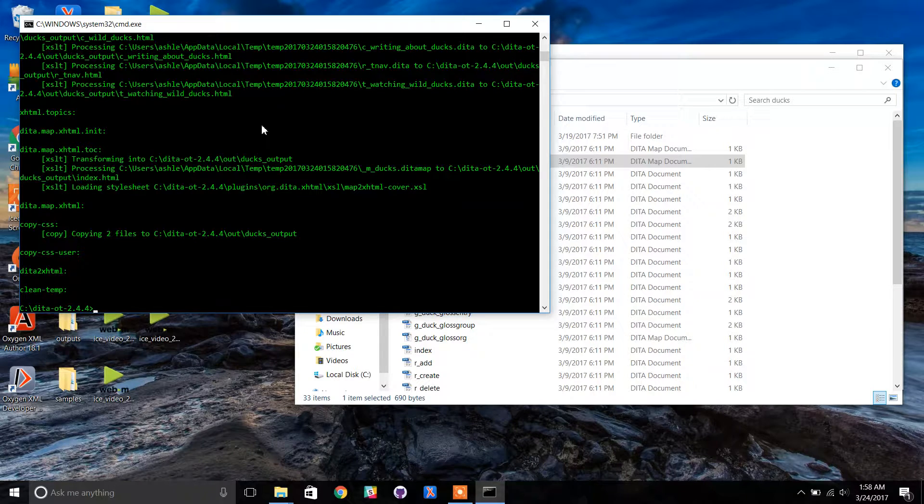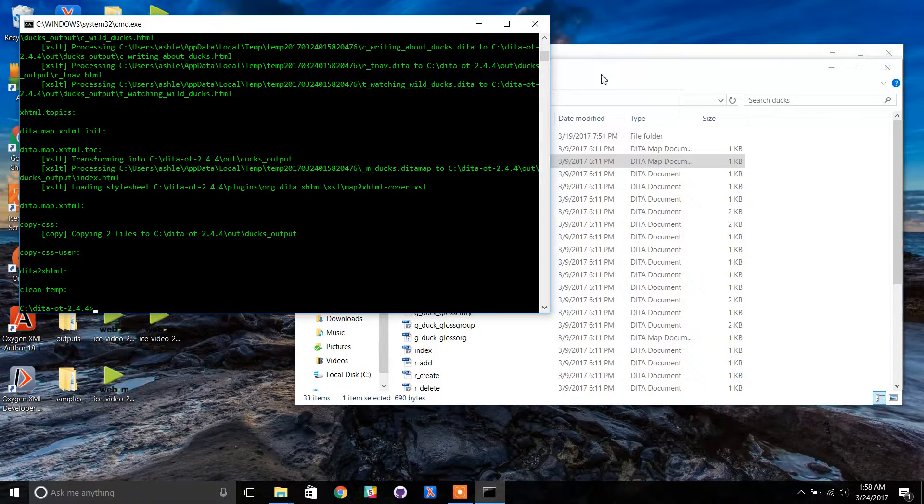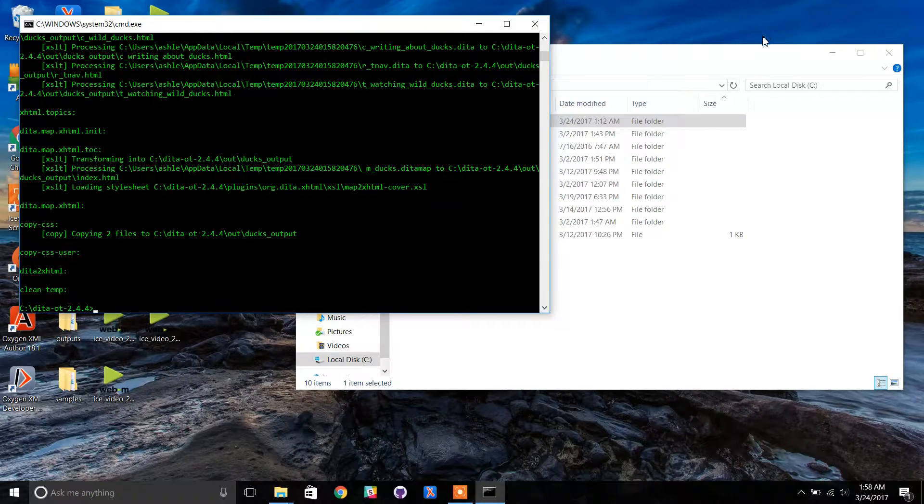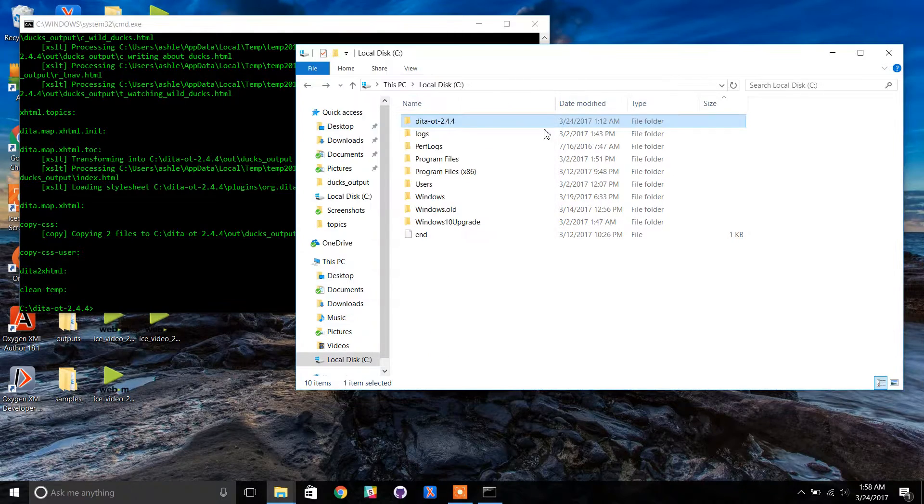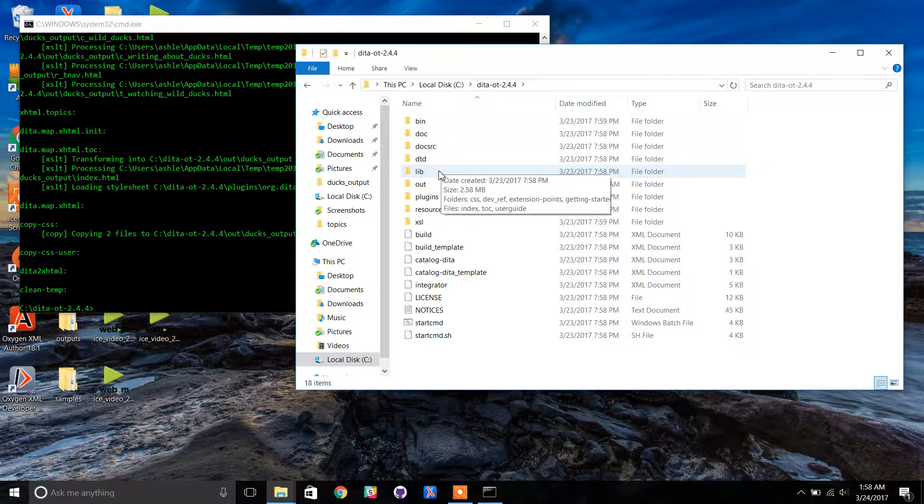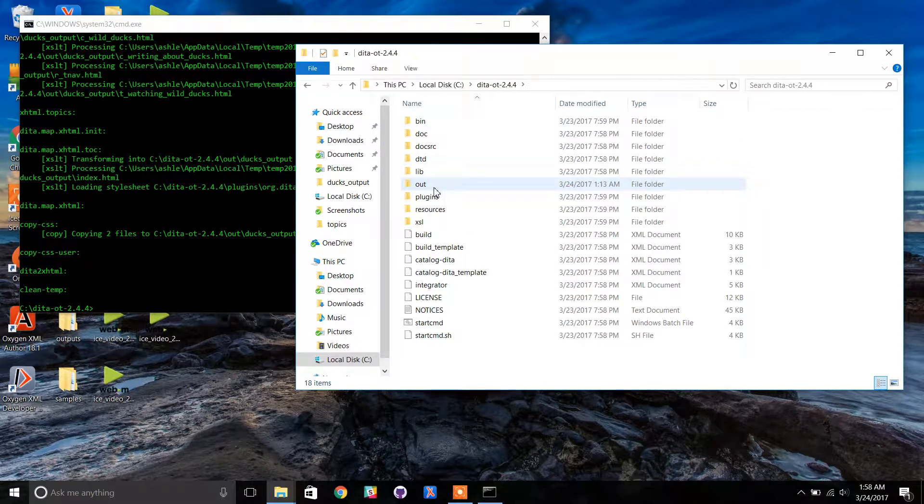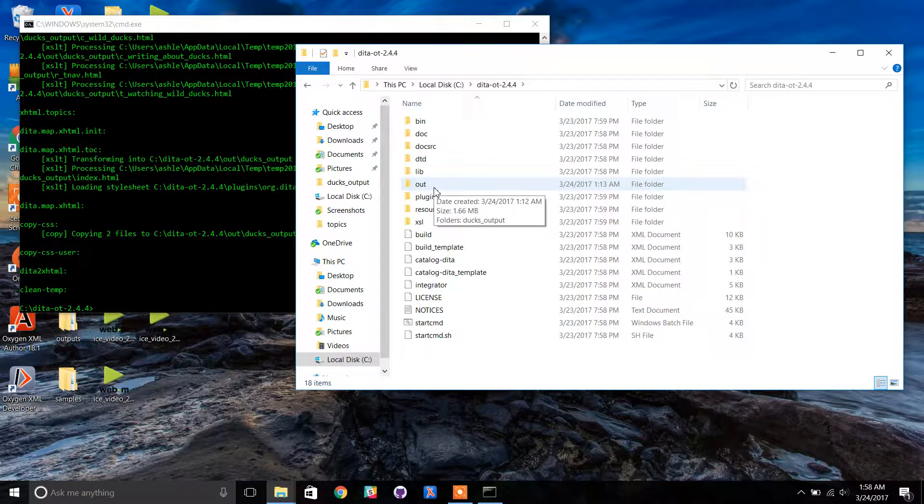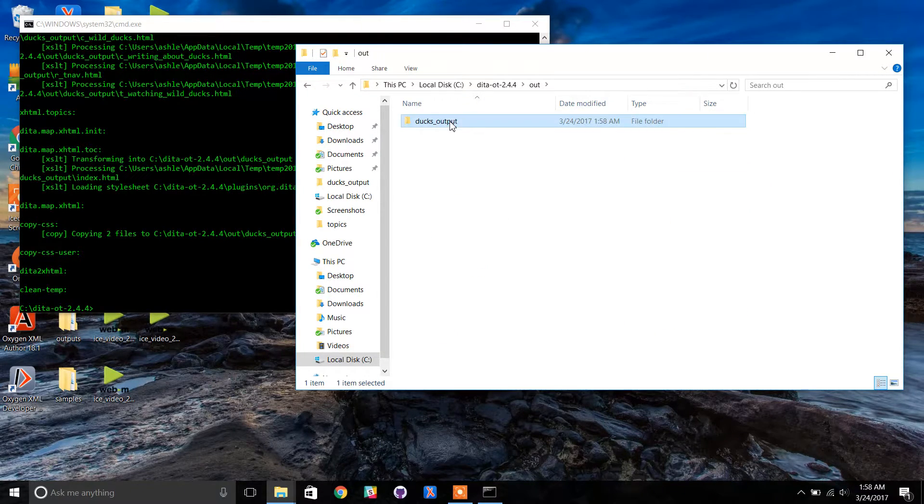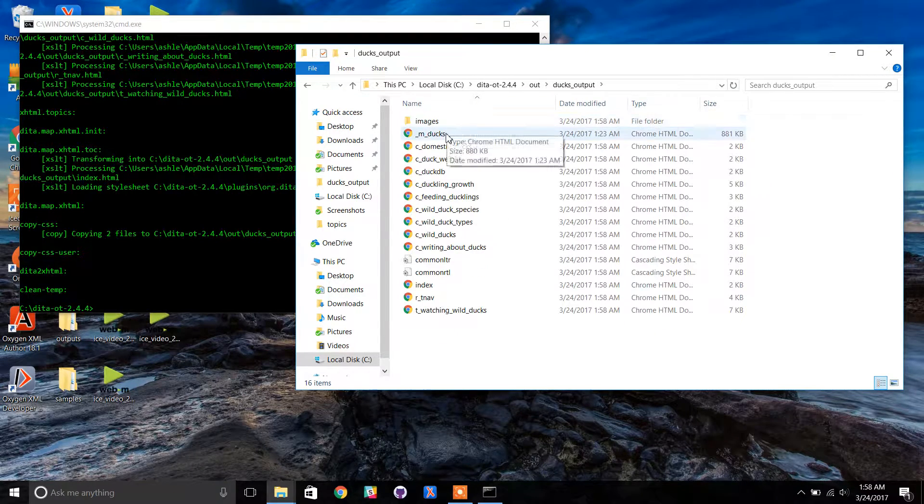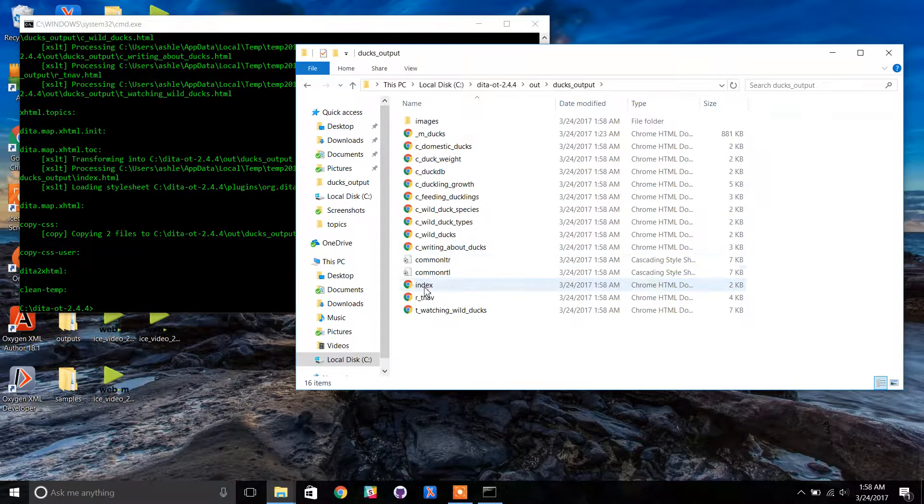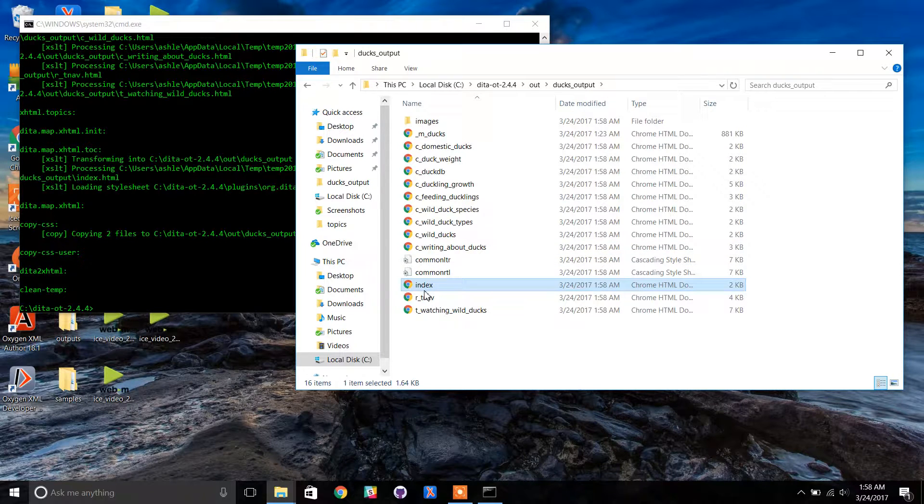After the build, find your index.html folder in the DITA OT's out folder. Open this in a web browser. I am using Google Chrome.